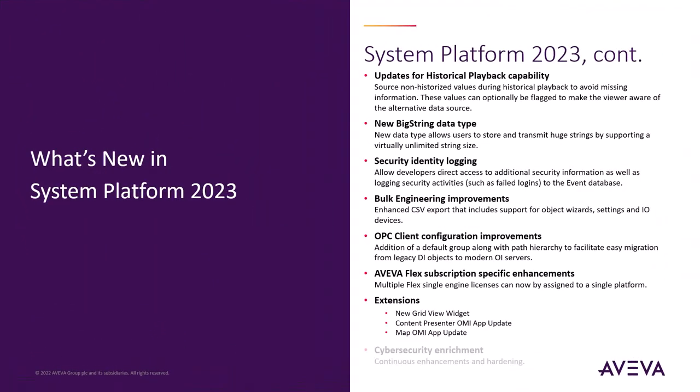As always, we continue our commitment to harden the software and provide our customers with a safe and secure product that they can use with confidence.